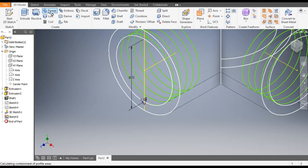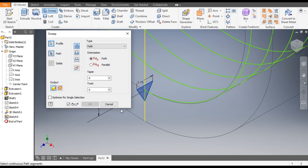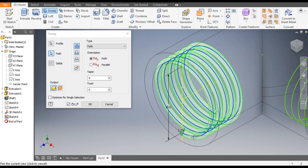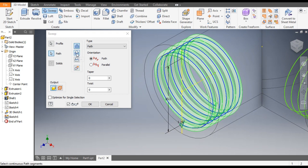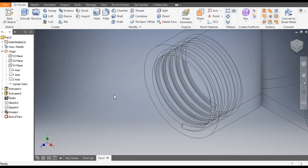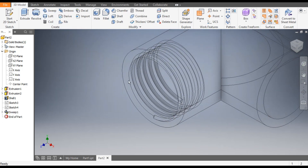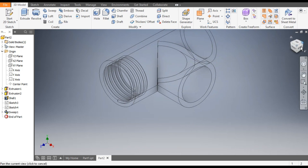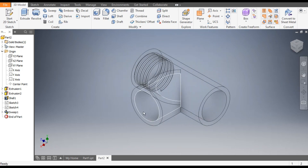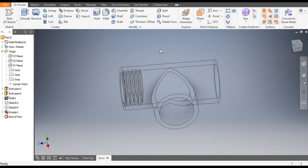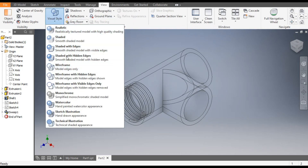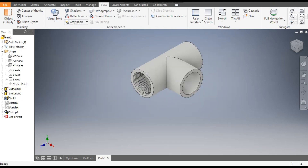Now go to the Sweep command. This profile is selected — now select the coil profile path. Take Cut subset and OK. Here the thread profile will be made. Go to View Style Shaded with Edges to see the thread profile which we have made.